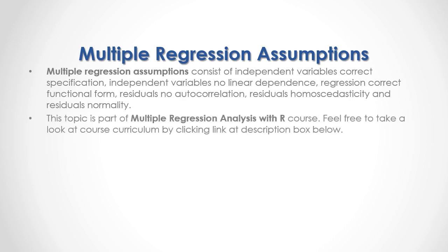This topic is part of multiple regression analysis with our course. Feel free to take a look at course curriculum by clicking link at the description box below.